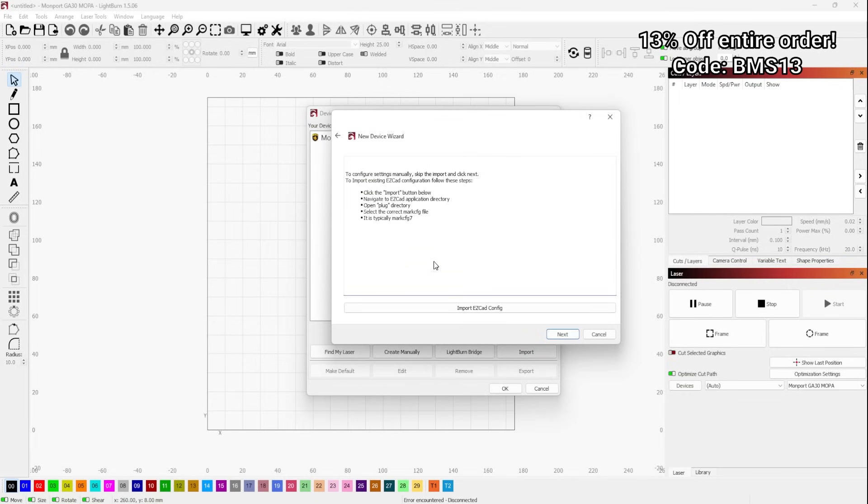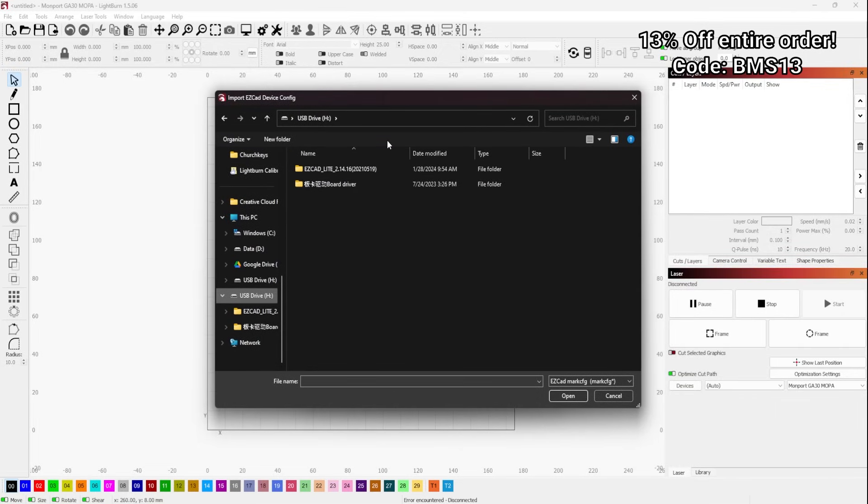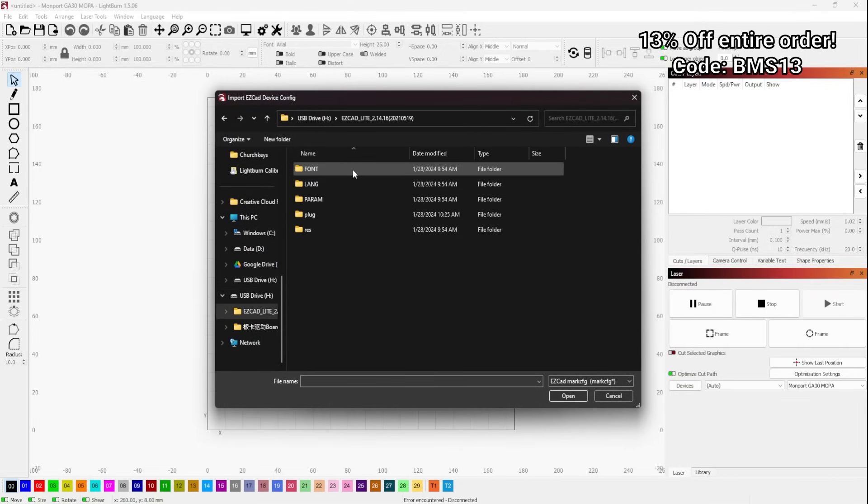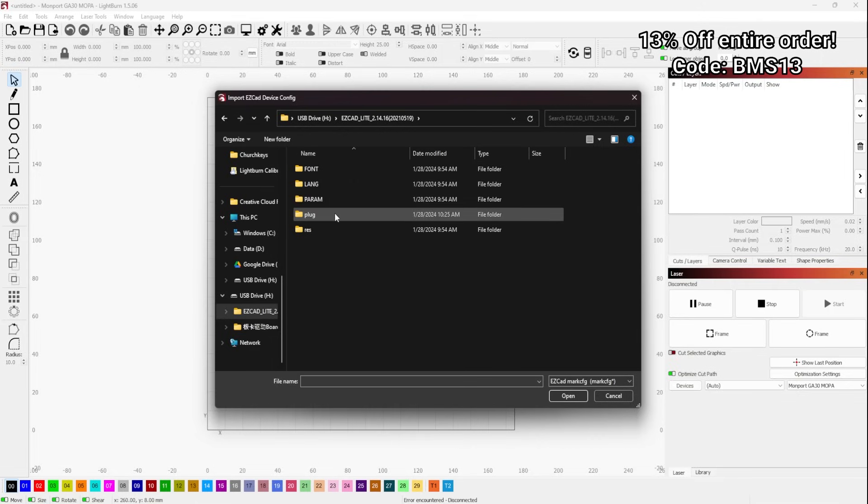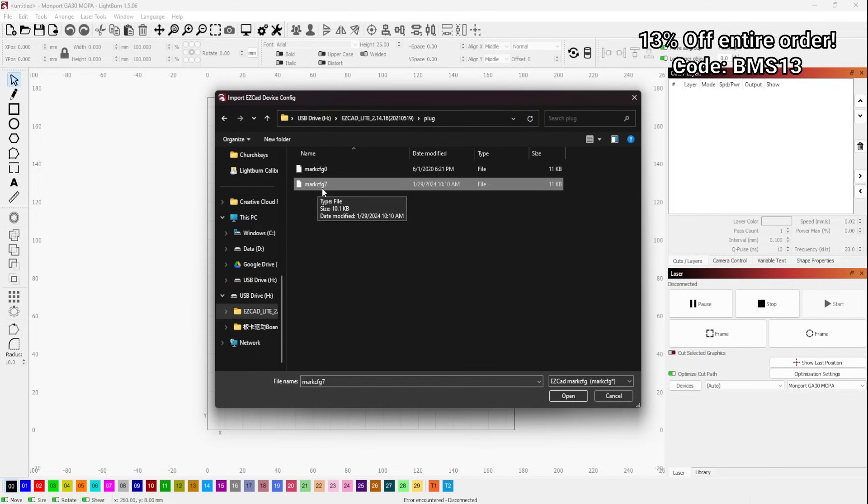Make sure that your USB drive is accessible and click on Import EasyCAD Config. This will open up a new window and you will navigate to that folder and find EasyCAD Lite. Double-click on that. Go to the Plug folder and double-click on that. Here's where you will click on Mark CFG7, not CFG0 and hit Open.